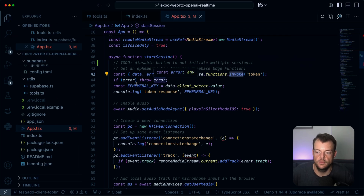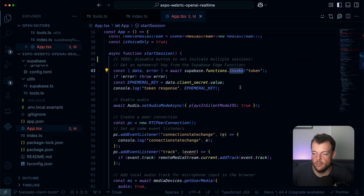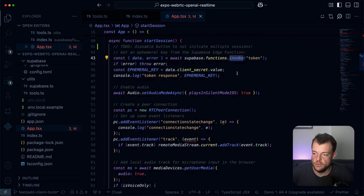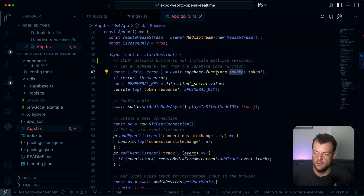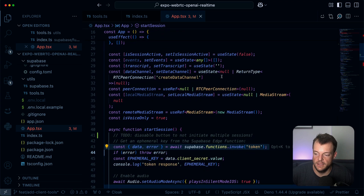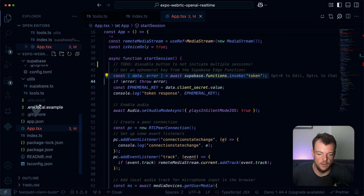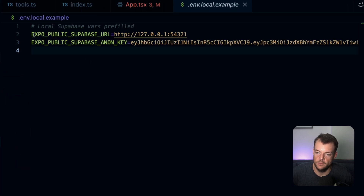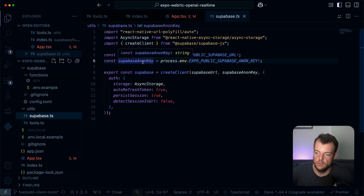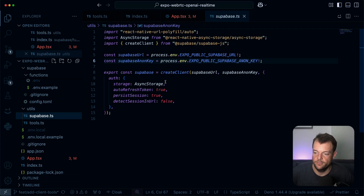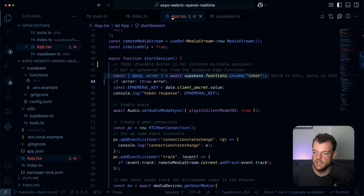Since this costs money to chat with the real-time API, authenticating users is probably sensible. In this case with the invoke, we're basically just checking that we have an authenticated anon key. You can see here we have the EXPO_PUBLIC_SUPABASE_URL and EXPO_PUBLIC_SUPABASE_ANON_KEY, and we have a util to create our standard React Native client, which you can find in the documentation.